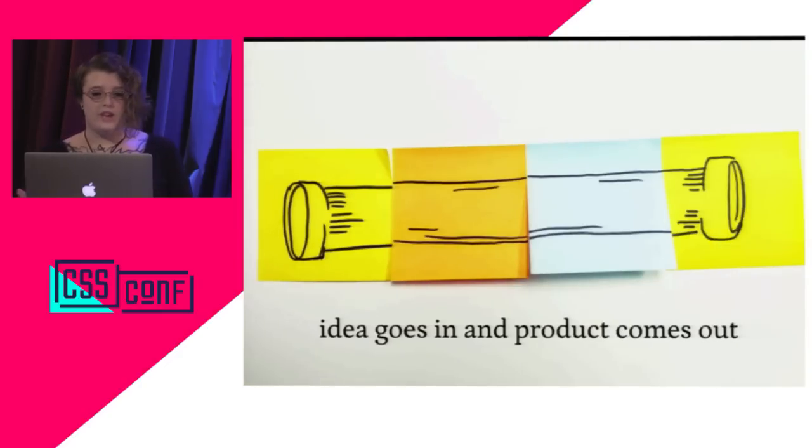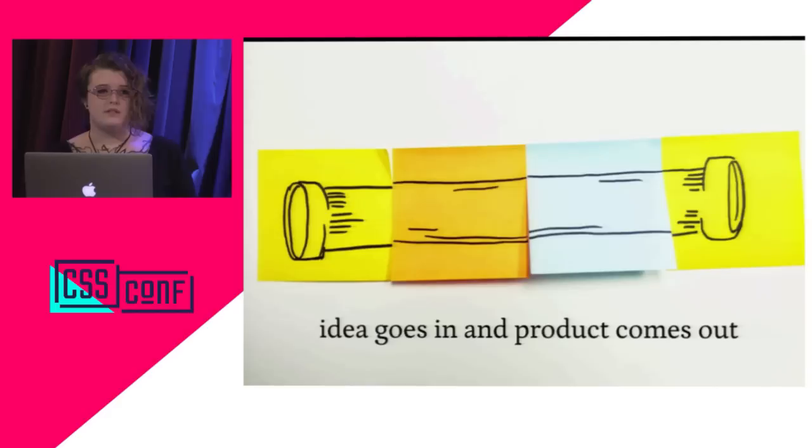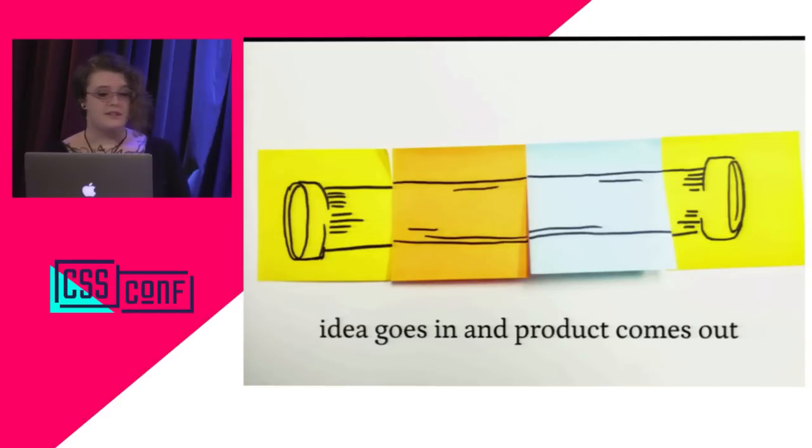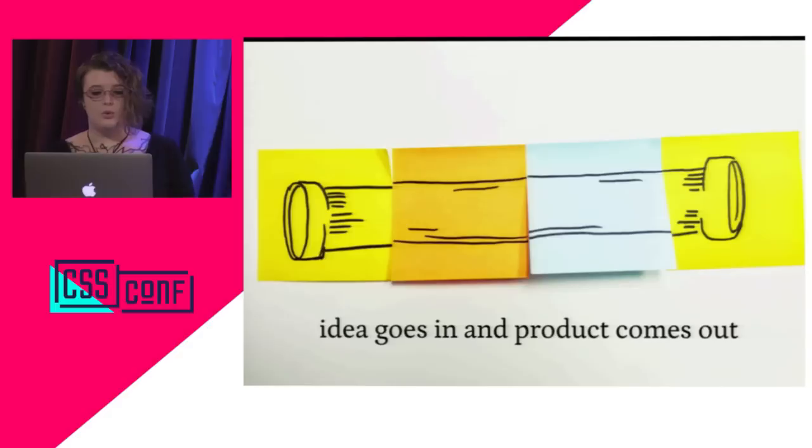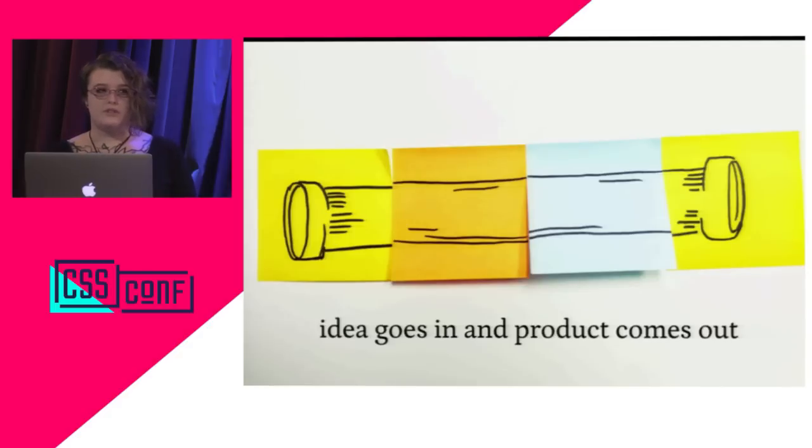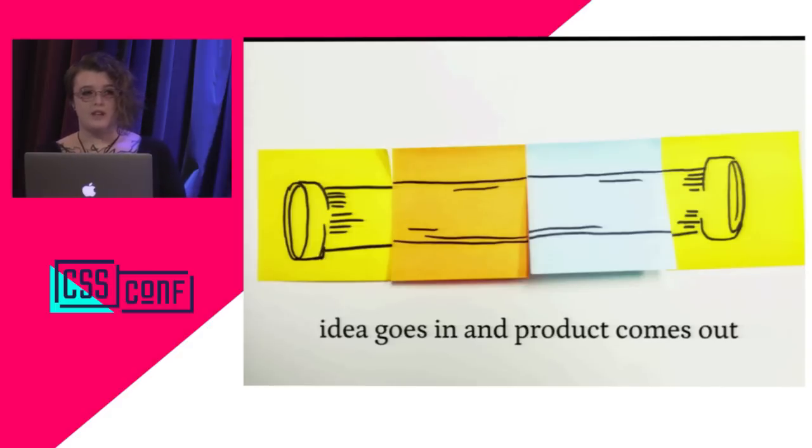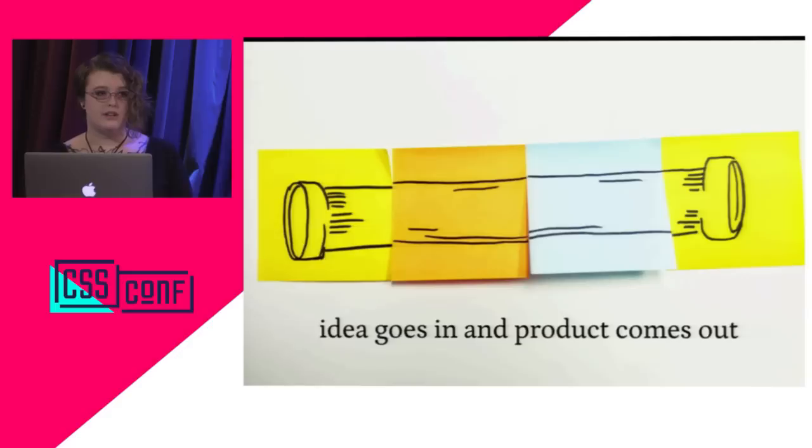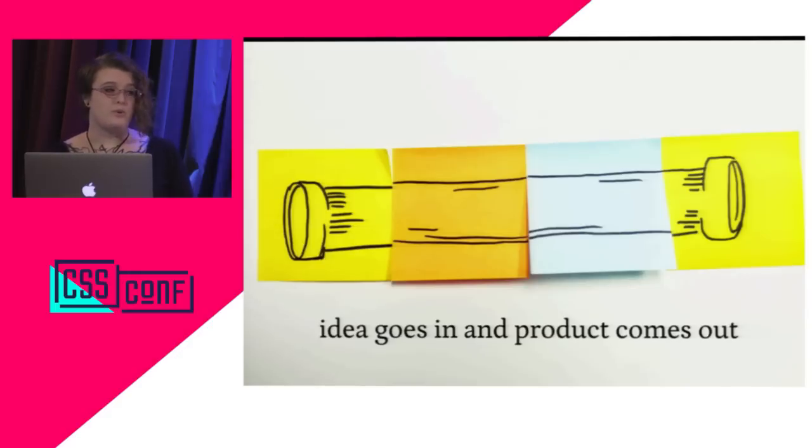For example, one thing that's associated with DevOps is continuous process improvement. That word process is a major keyword. Because one way to bring a little bit more ops into our dev is to recognize that operations is not just a name for a role in an IT organization. It actually refers to how we operate. The processes we rely on to ship projects.